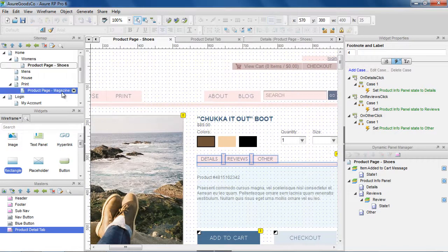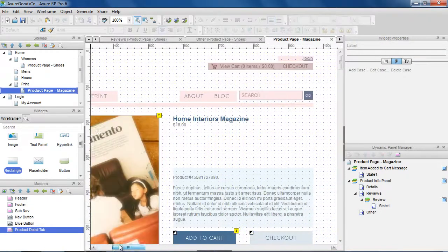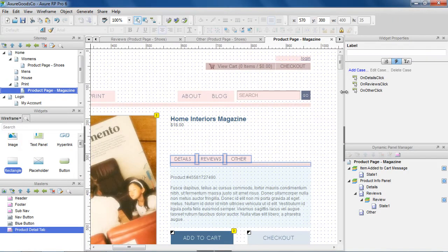Then, on the product page for magazines, we can add the same master and use the raised events to set the panel states on this page.